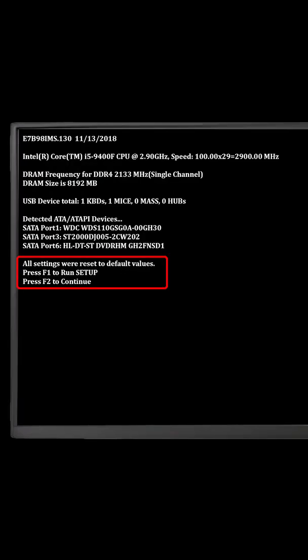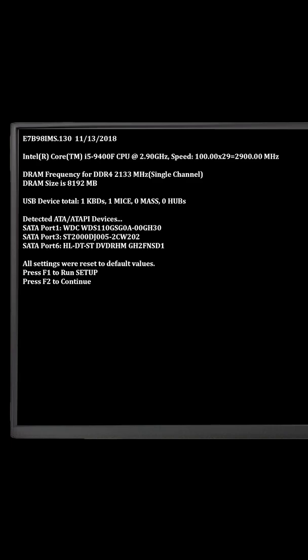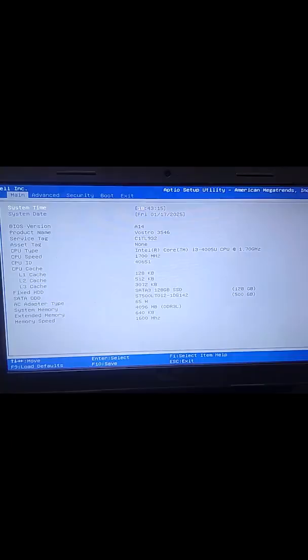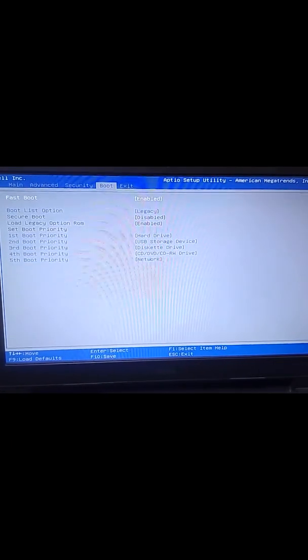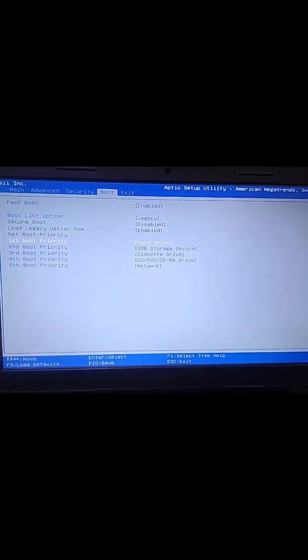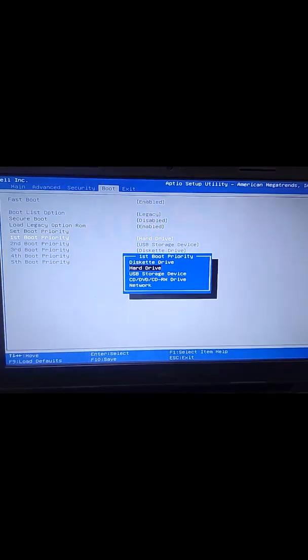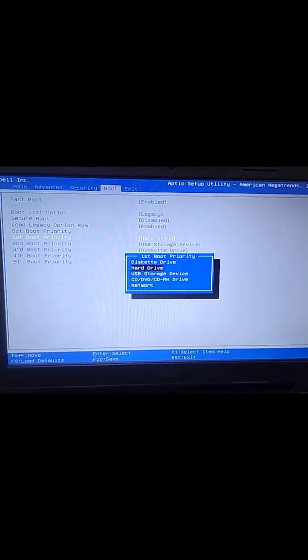All settings are reset to default values. Press F1 to run setup, press F2 to continue. That appears on your screen typically means that your BIOS or UEFI settings are lost. The system reverts to default factory values.